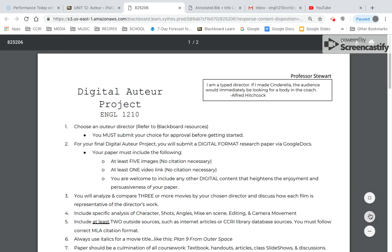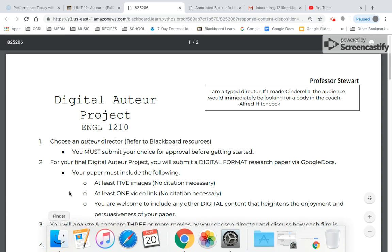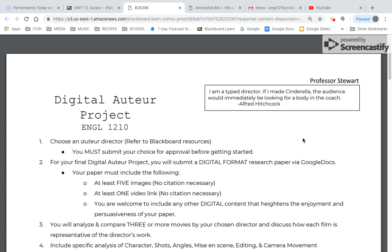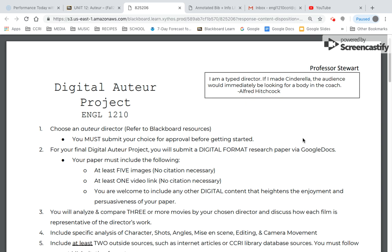The last thing I want to look at is the actual project. I used to do this as a research paper, but it started to make a lot more sense as more of a digital format — it's going to be basically a Google Doc with images and video inside of it. Let's start with the quote I put up here: 'I am a type director. If I made Cinderella, the audience would immediately be looking for a body in the coach.' That's an Alfred Hitchcock quote. When you go into an Alfred Hitchcock movie, you know what to expect — he's created a style that is recognizable. That's all I'm asking you to do: choose a director with a recognizable style.